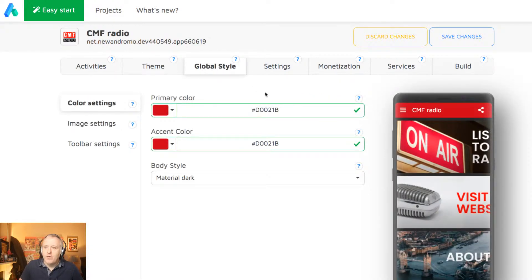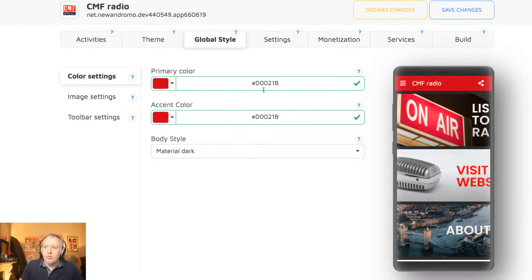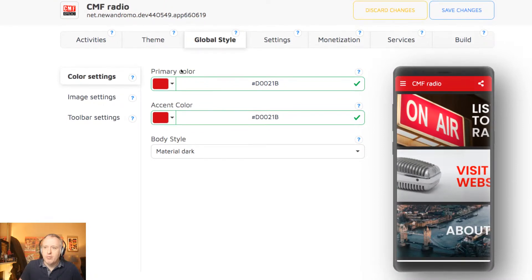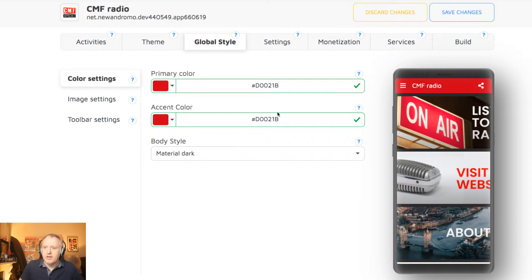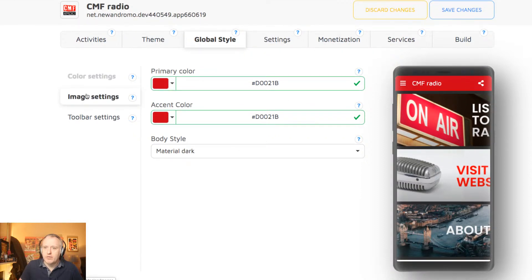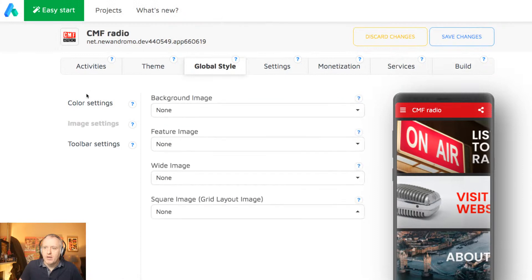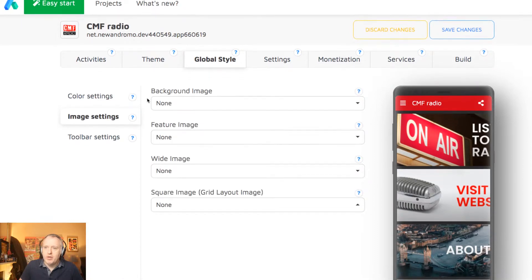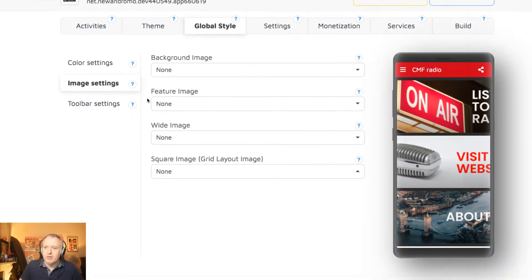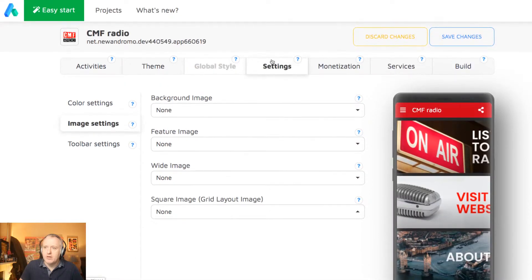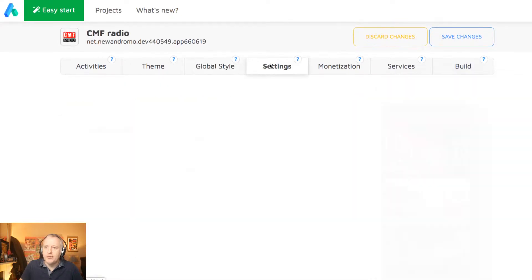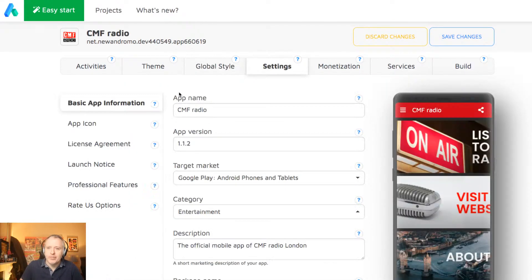If we go to the global style, we can set the color. So the primary color, the accent color, both are red, as far as I'm concerned. You can also determine whether there will be or not a background image, a feature image for the application. And then you move to the settings.